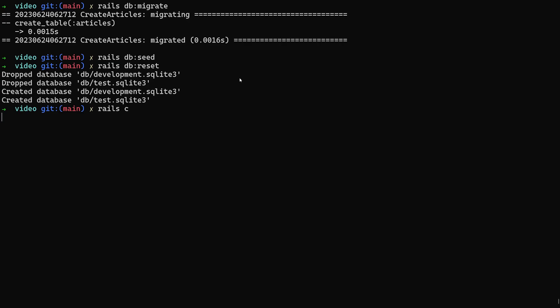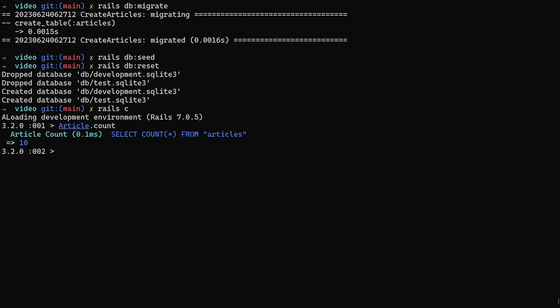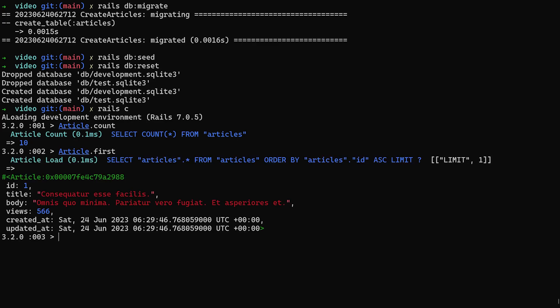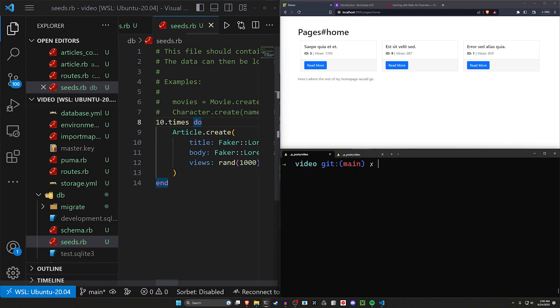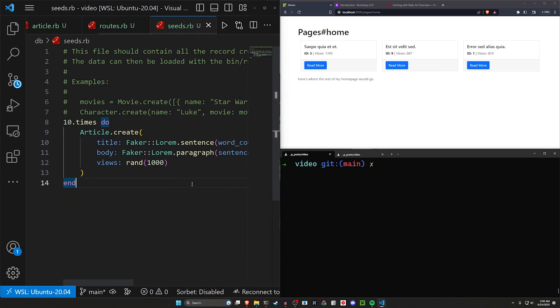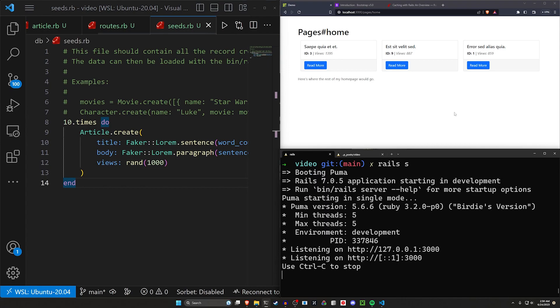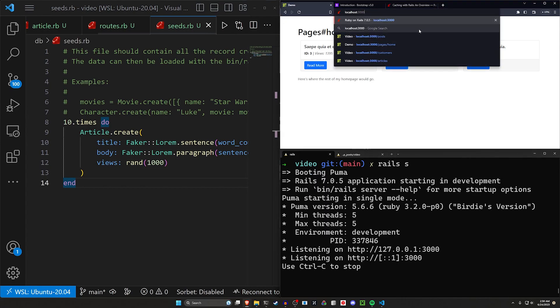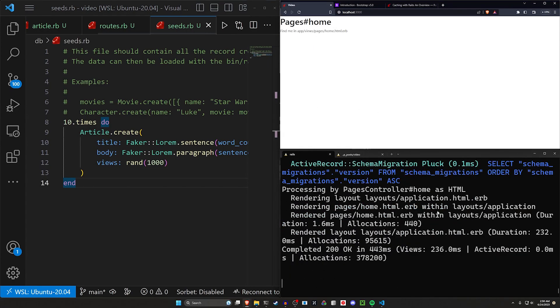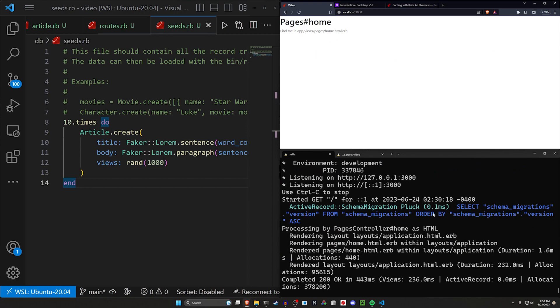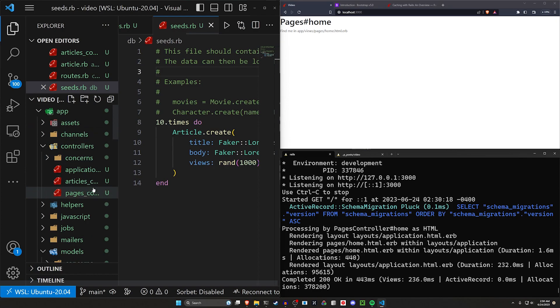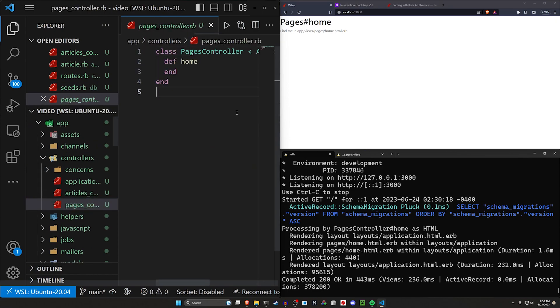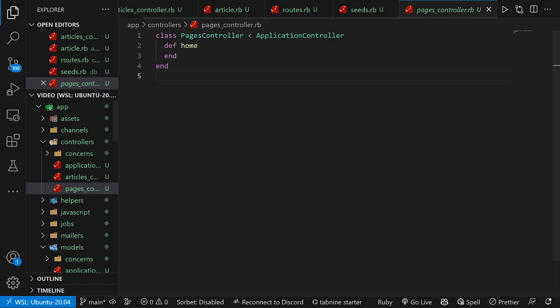So if we run a rail c real quick we can just do a article dot count and we can see there's ten articles. We do article dot first and we can see the first article has 566 views. So this seems to be working just fine. I'll let ctrl d to exit out of here. Let's go ahead and let's run a rails s in this window and come to our home page real quick. If we come to our home page we'll see that nothing seems to happen. The reason for that is we still have to come into our controllers and our pages controller. Inside of our pages controller this is where we want to set up that logic.